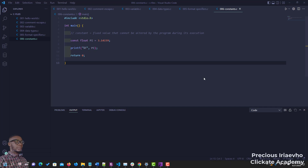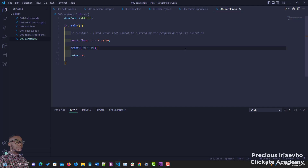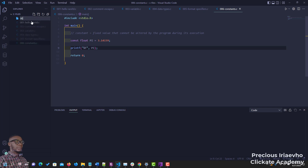Hi guys, this is Precious and we are moving steadily. In this video we'll be talking about user inputs. Let's create the file that we would be using. The idea of this section is for us to be able to collect information from the user.